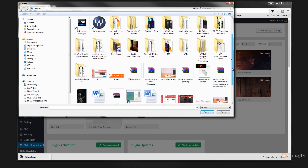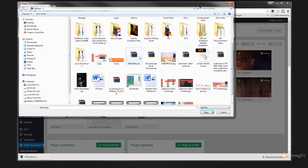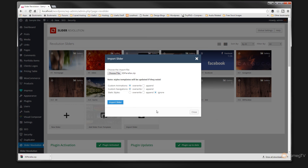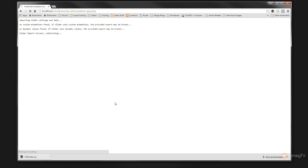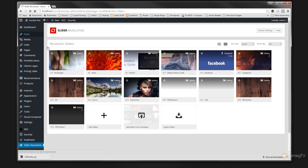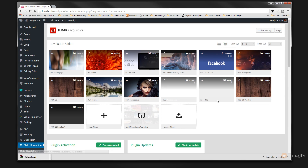I'll just hit choose file. That will then open up the dialog box that allows us to go and choose that file. As you can see, 3D Parallax is the one we just downloaded. So all we need to do is now click import slider. That will now go through the process of importing that file and all the relevant files that are associated with it.